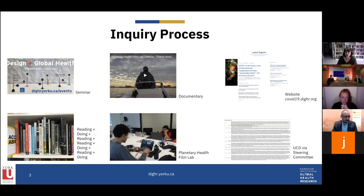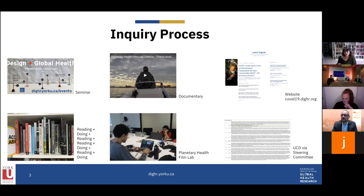It's more of an inquiry process. In the case of the seminar, that meant a lot of reading, doing design, and doing research. In the case of the documentary, that was the result of a program we ran called the Planetary Health Film Lab, in which we had seven young filmmakers from all over the world fly into Toronto to make short films over five days. The film lab itself was the inquiry process.